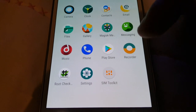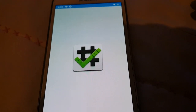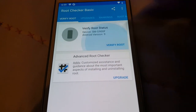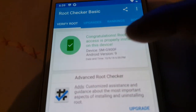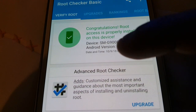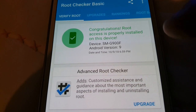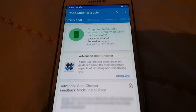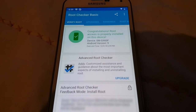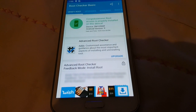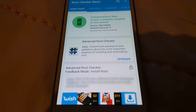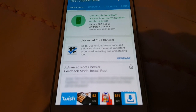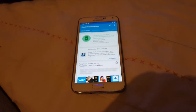Let's double check it using Root Checker. Verify root, select grant, and congratulations - root access is properly installed on this device, SMG900F Android version 9. So that's how you root the Samsung Galaxy S5 running Android 9.0. If this video helped you out, give it a thumbs up. If you're new to my channel, hit that subscribe button and the notification bell so you get notified each time I upload. Thanks for watching - it's your boy the Android Doctor, see you in the next video.